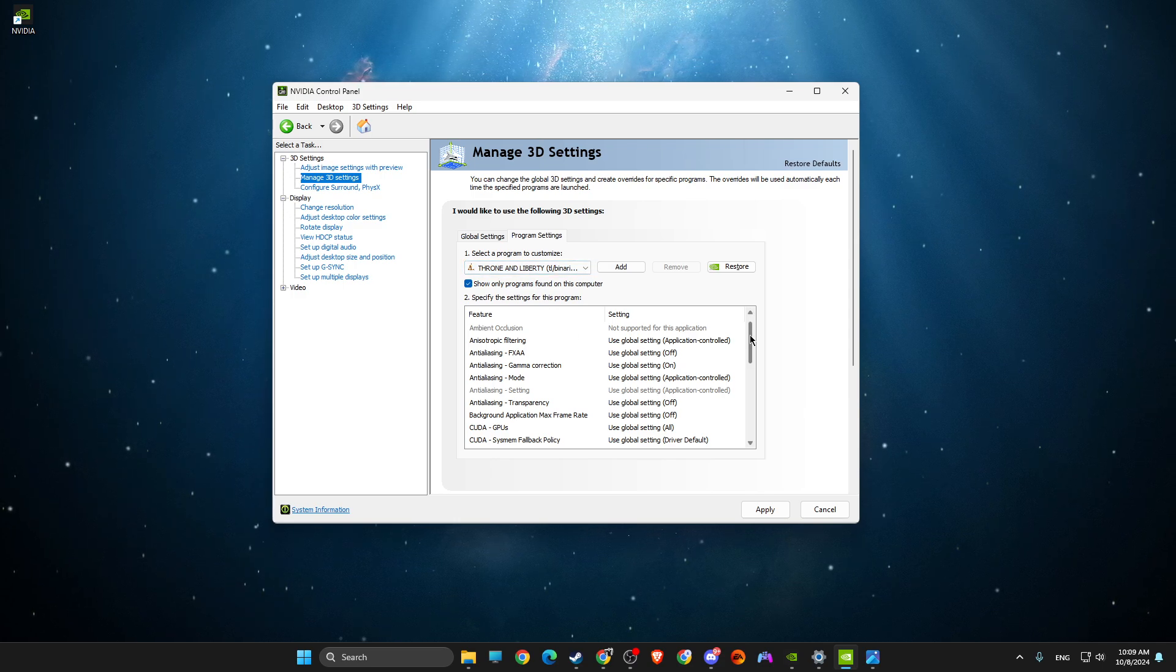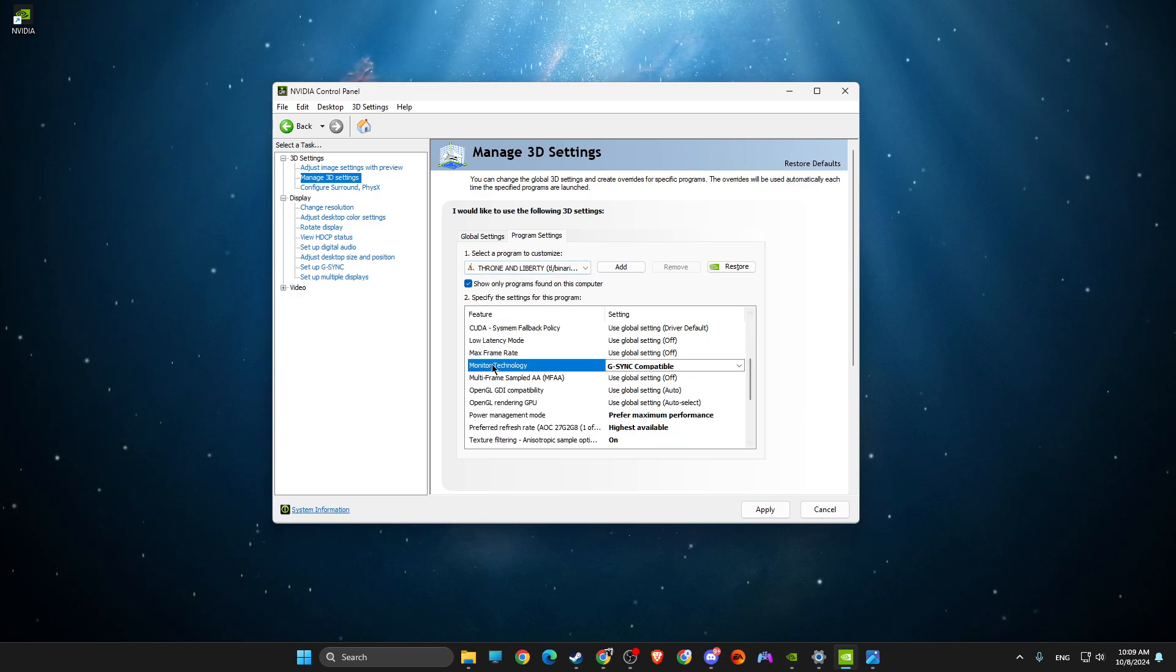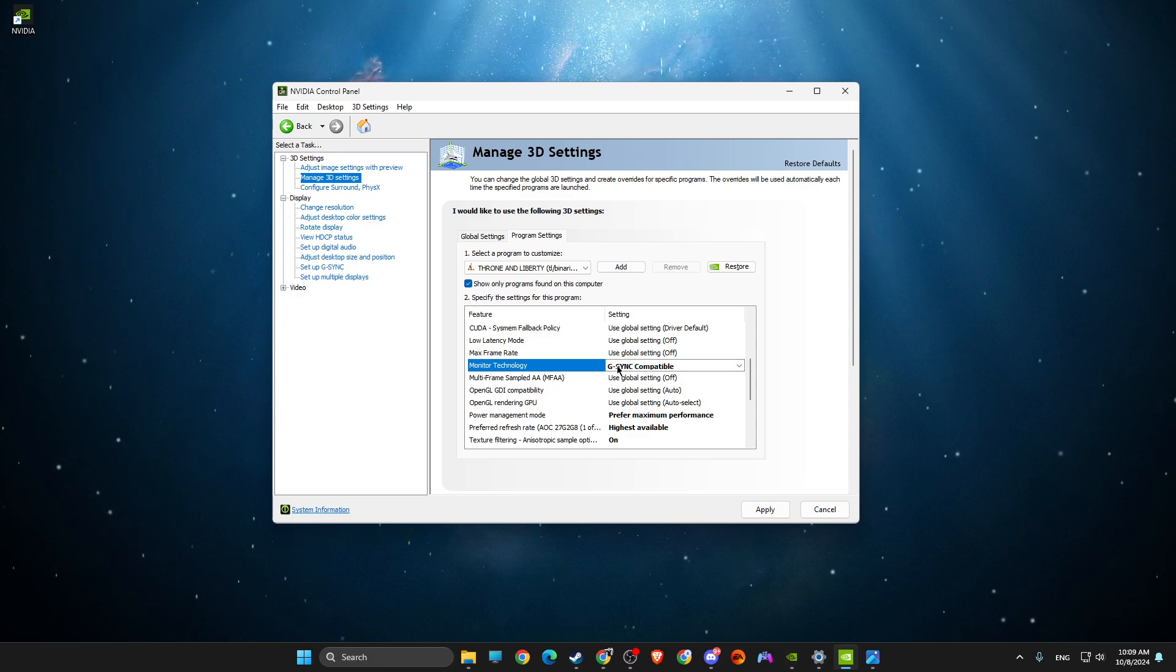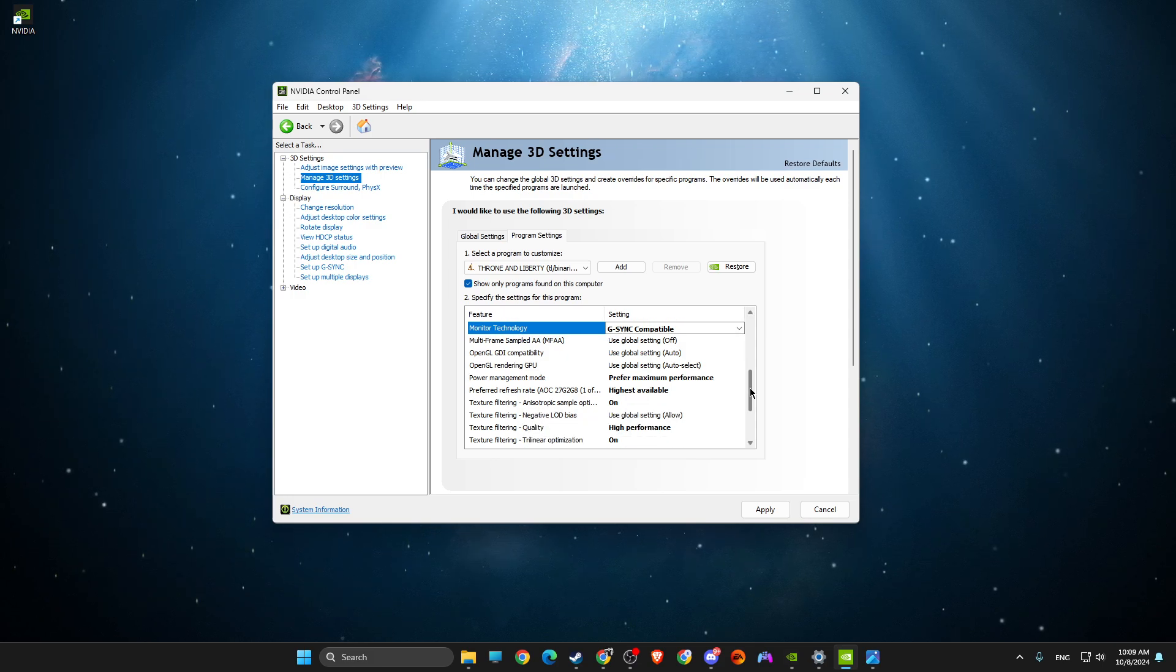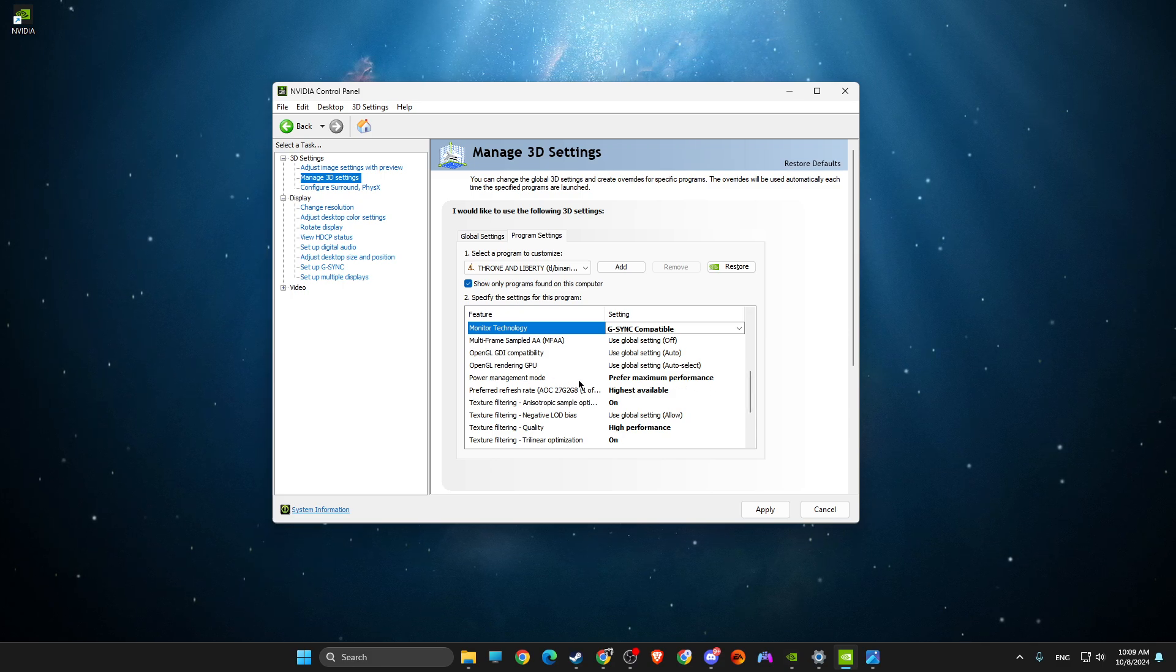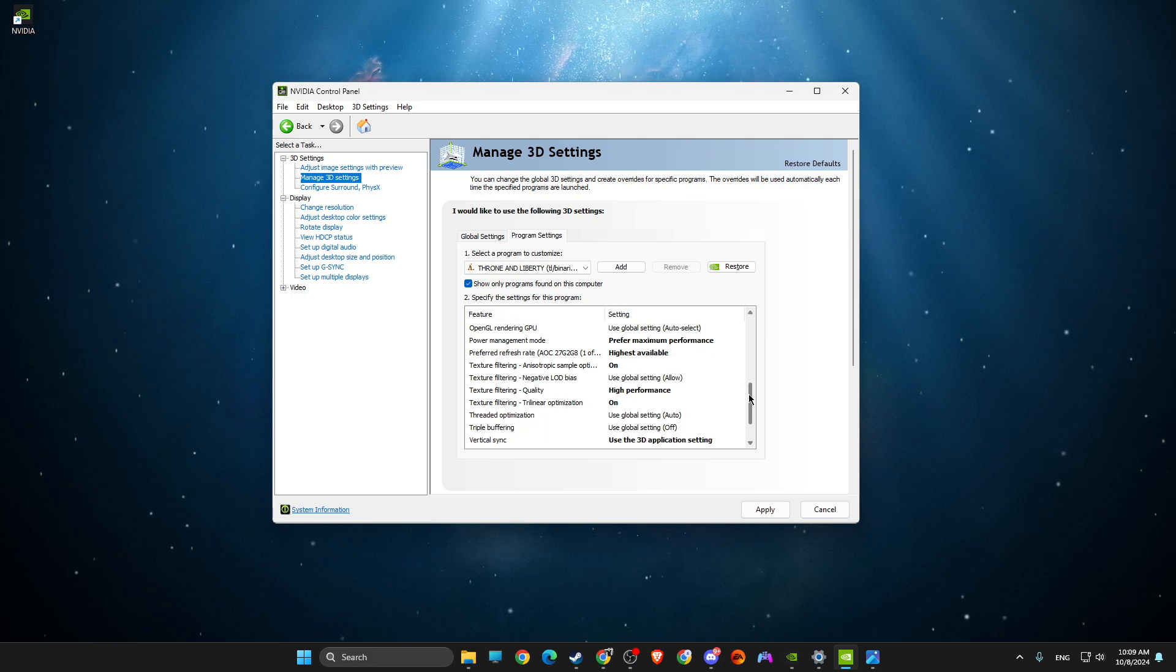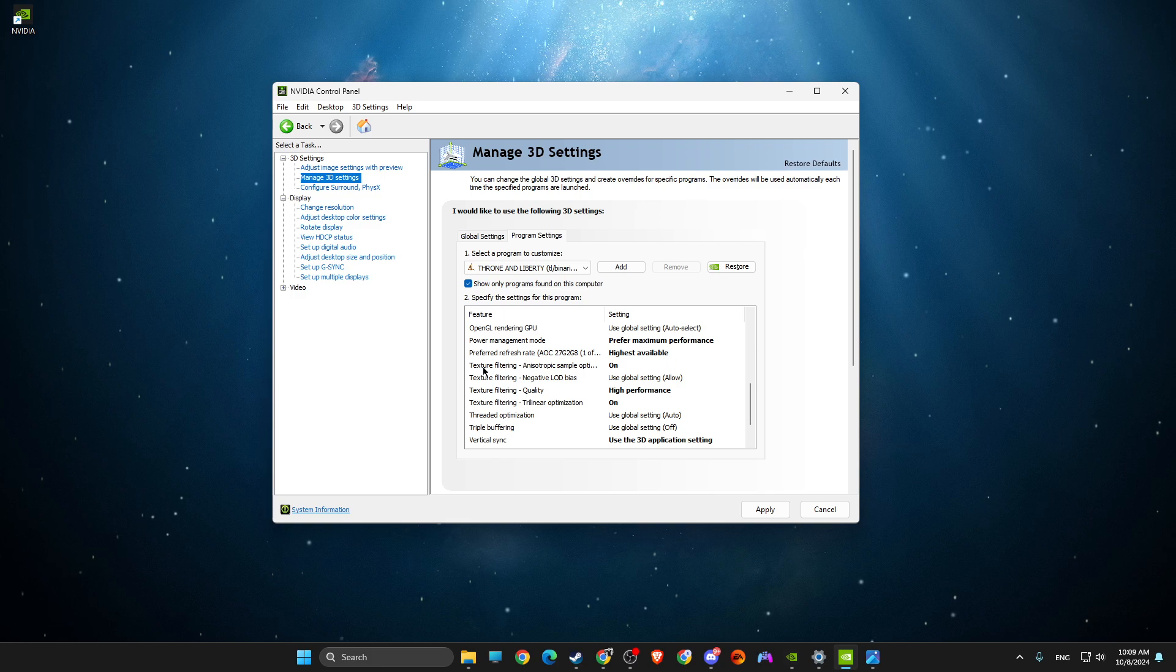And then here you need to tweak a few settings. So the first one is Monitor Technology, make sure to use G-Sync Compatible. Then go to Power Management Mode, select Prefer Maximum Performance. Then select Preferred Refresh Rate to the Highest Available.